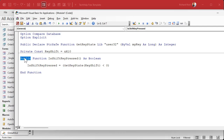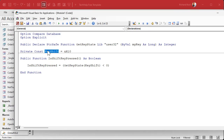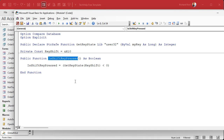Now we're going to make a little function that's simply going to return a true or false value if the shift key is being held down. It's a public function called IsShiftKeyPressed, and it returns a Boolean value — a true or false. It's going to say: get key state KEY_SHIFT. If this thing returns less than zero, then that means it's true; otherwise it's false. This is just a fancy shortcut way of writing: if GetKeyState(KEY_SHIFT) is less than zero, then IsShiftKeyPressed equals true, else IsShiftKeyPressed equals false. So now we've got a little function we can actually use in our database to determine if the shift key is being held down.